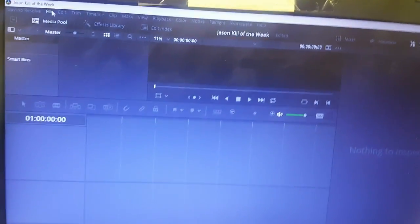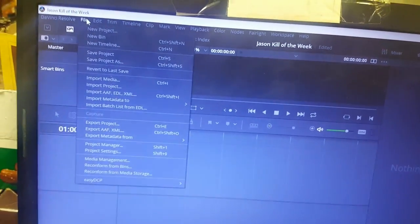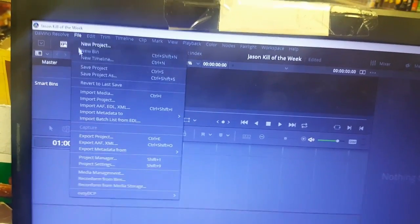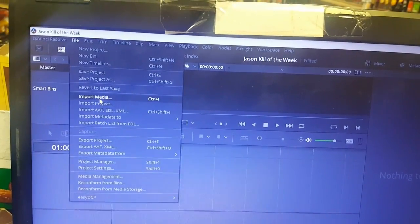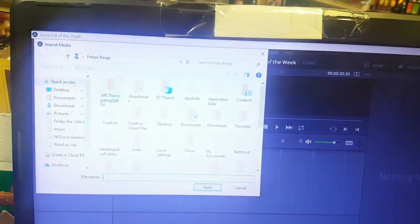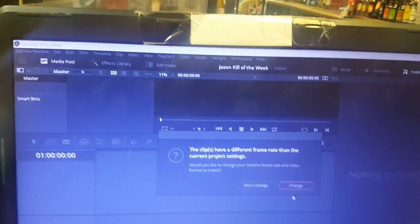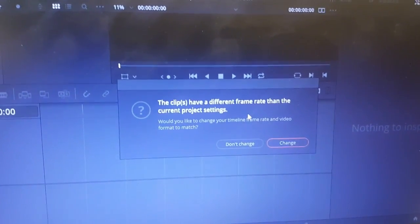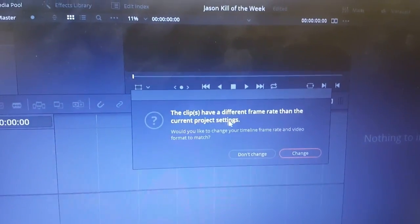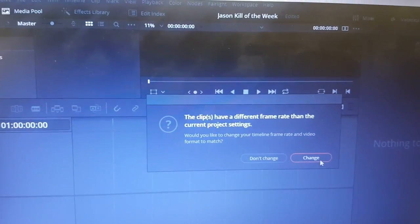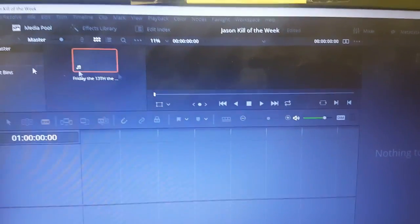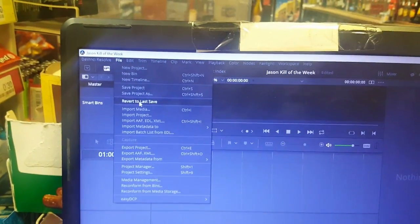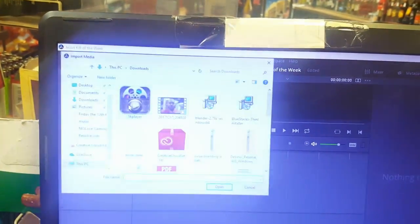First I'm going to start by going to file, then import media. All right, so once you found your video, a message is going to pop up and you're just going to hit change. I'm going to go back to file and add some more media.